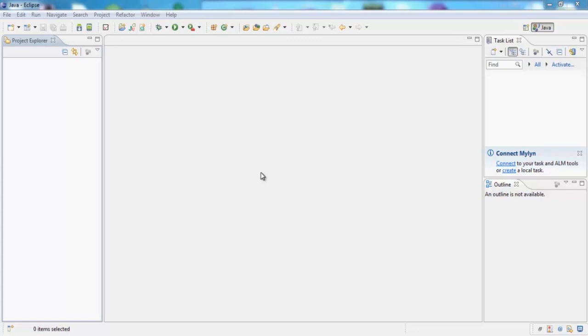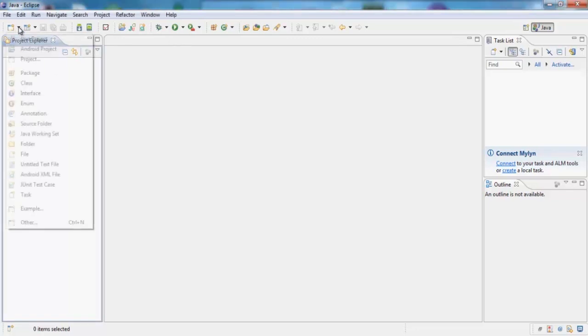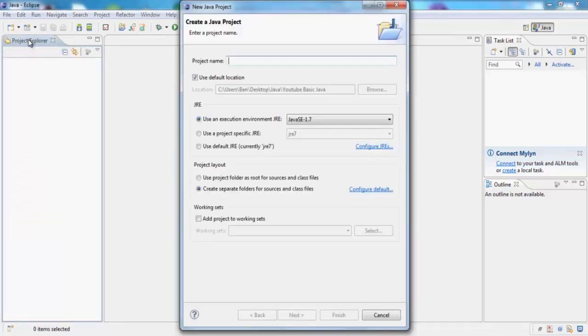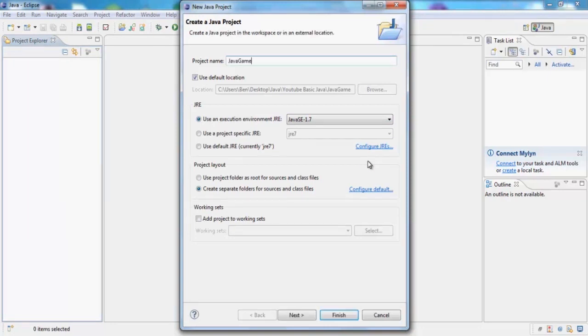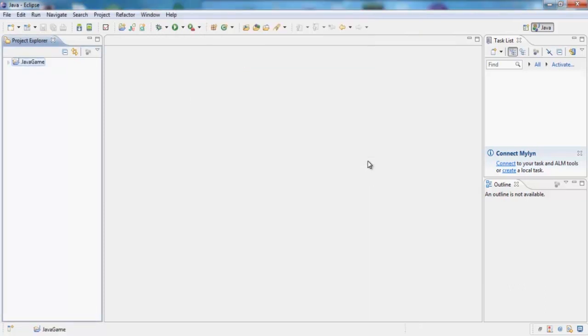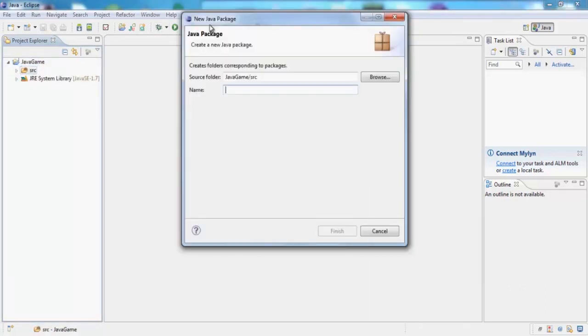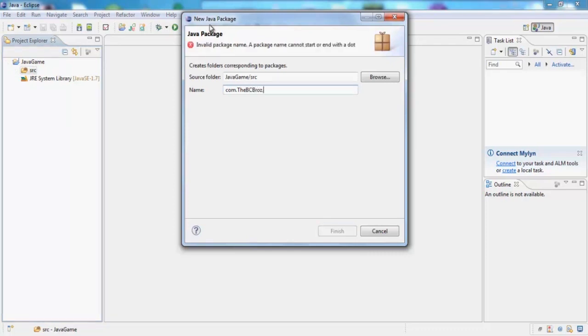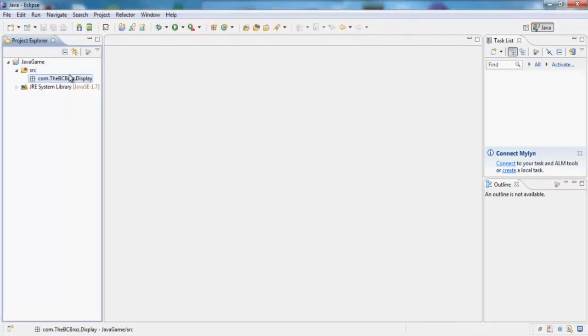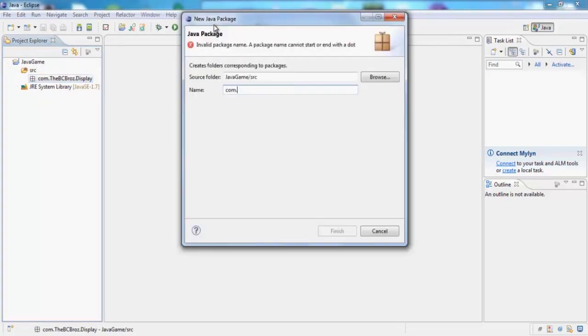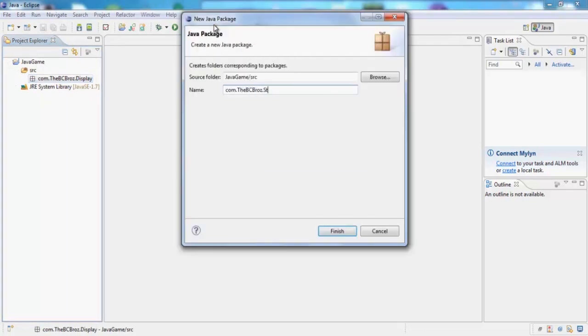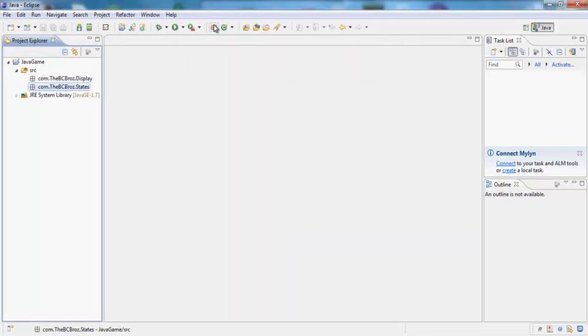We're going to want to make a new Java project and call it Java Game. Let's make a package called com.bcbros.display, and let's make another package as well, com.bcbros.states, just so we know what we've got.